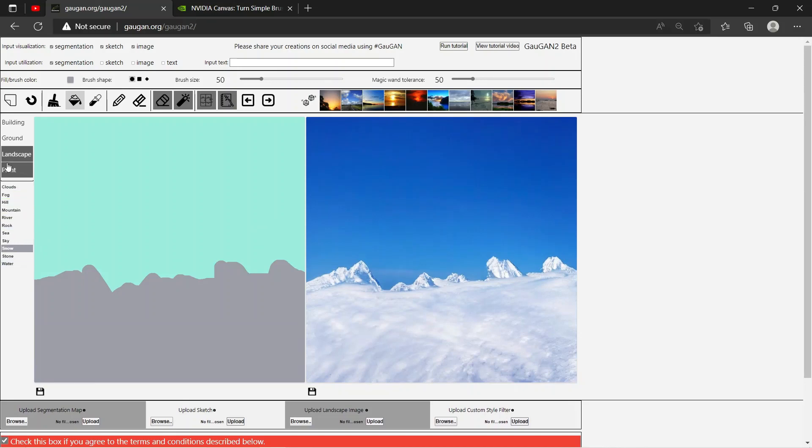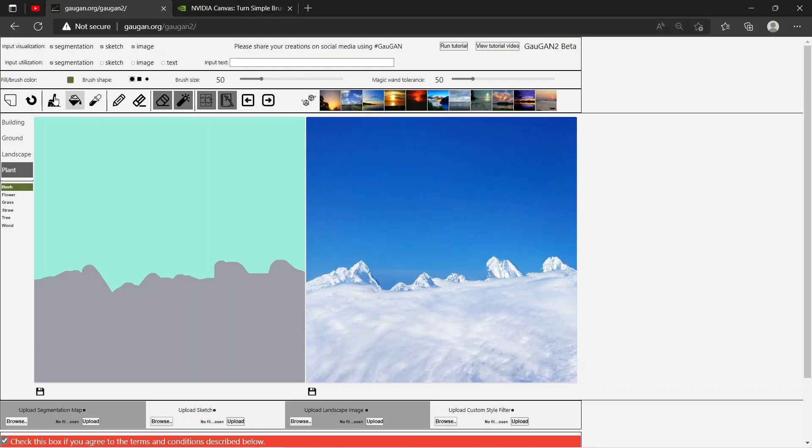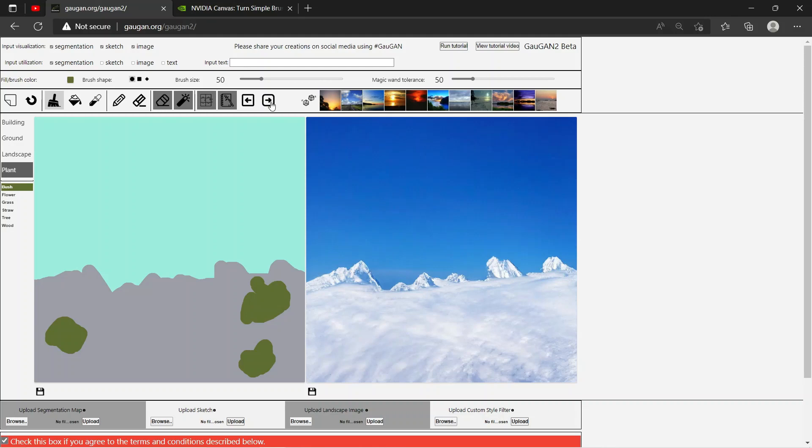Now let's say I want to put some plants over here. Let's say I want some bushes around. Then again, select the brush and just put some bushes around the corners, and then let's render this. Beautiful bushes.